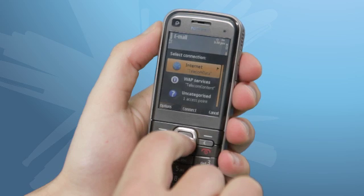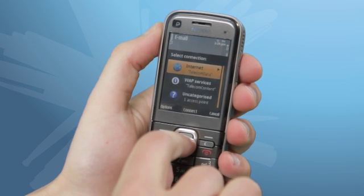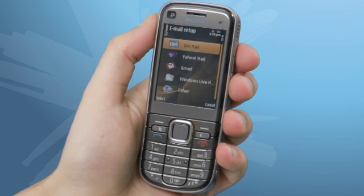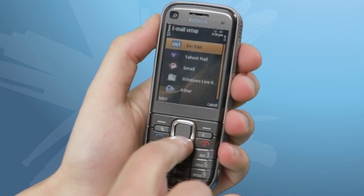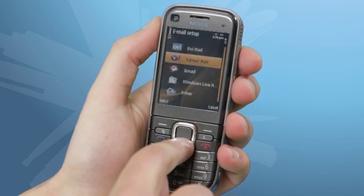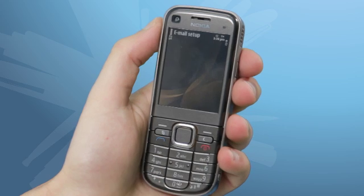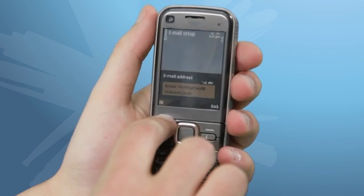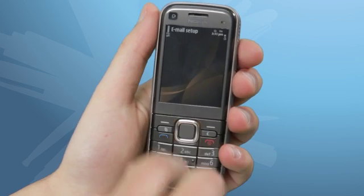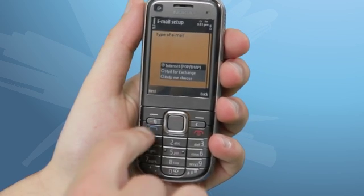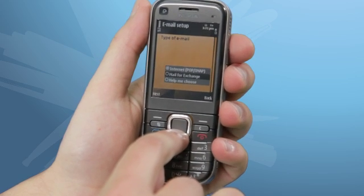Click Start to begin. Click Internet and then Connect. Scroll down and click Other, and then enter your email address. Once that is done, click OK. On the next screen, click Mail for Exchange.